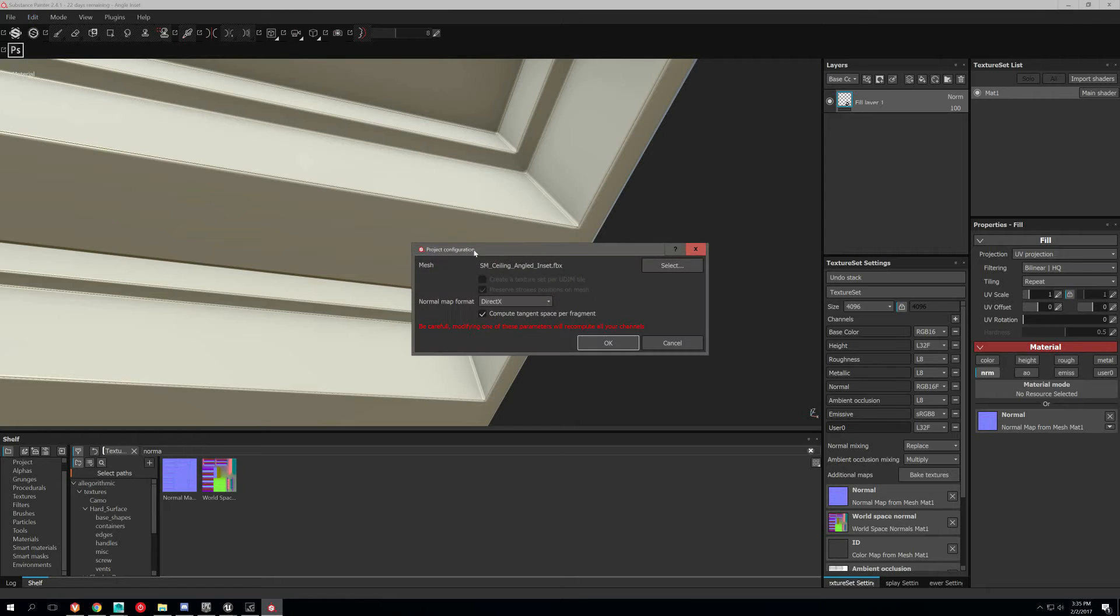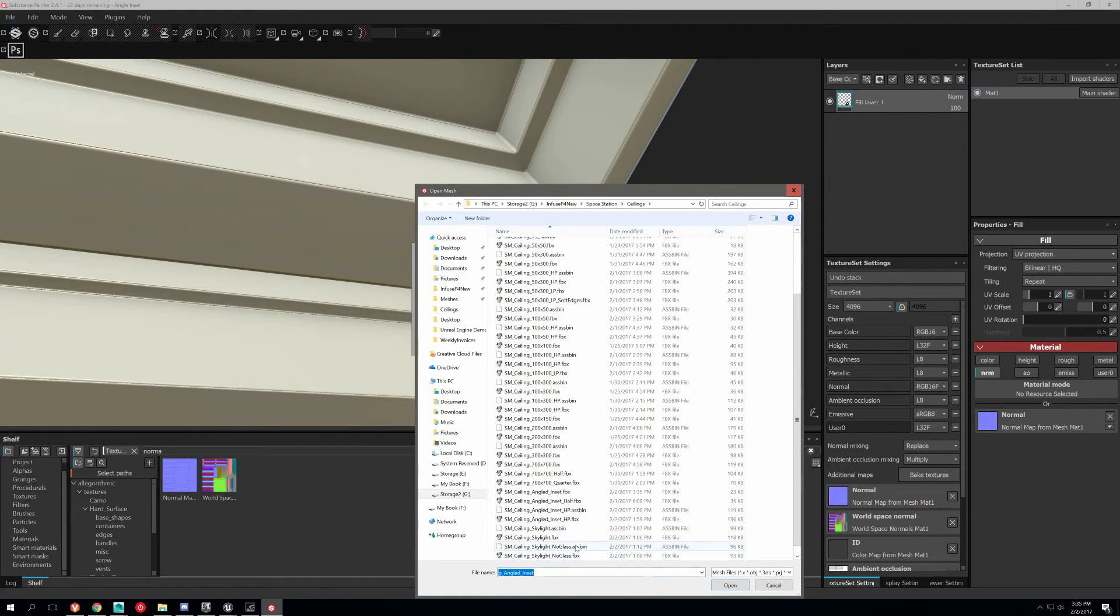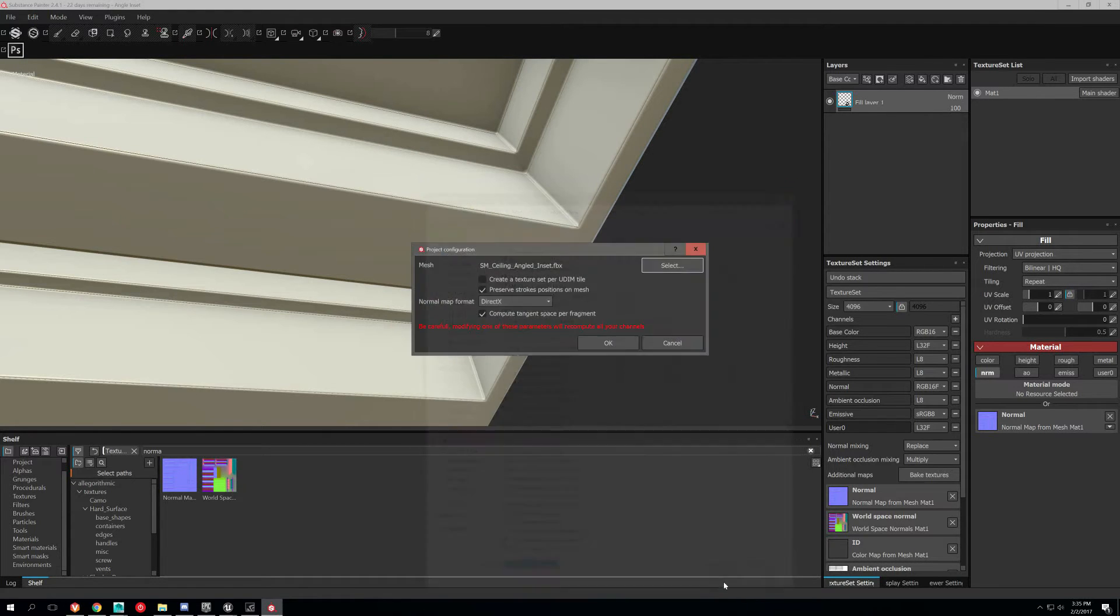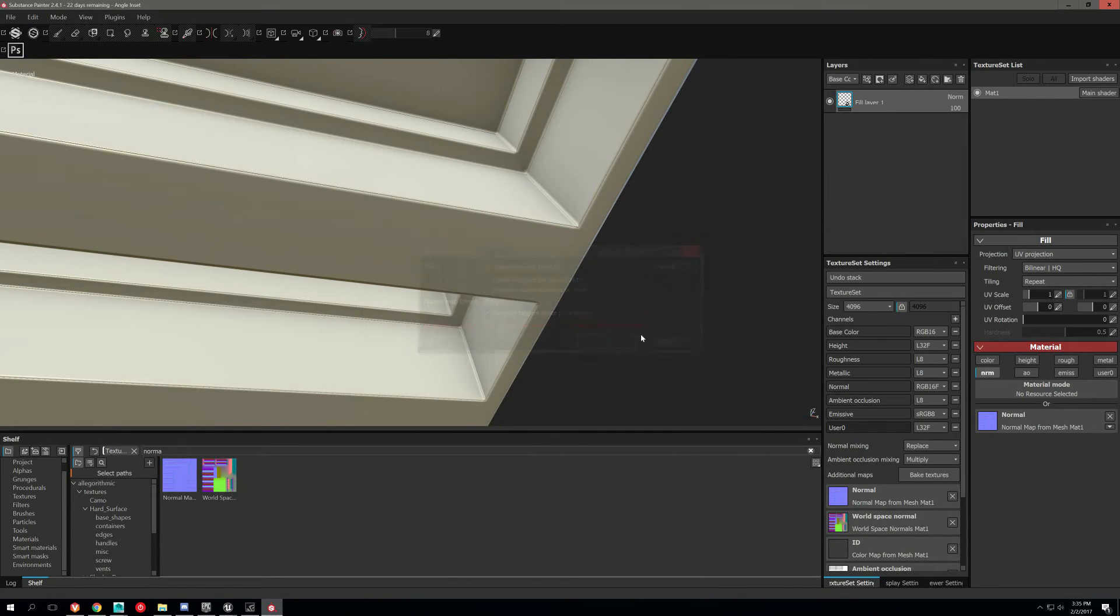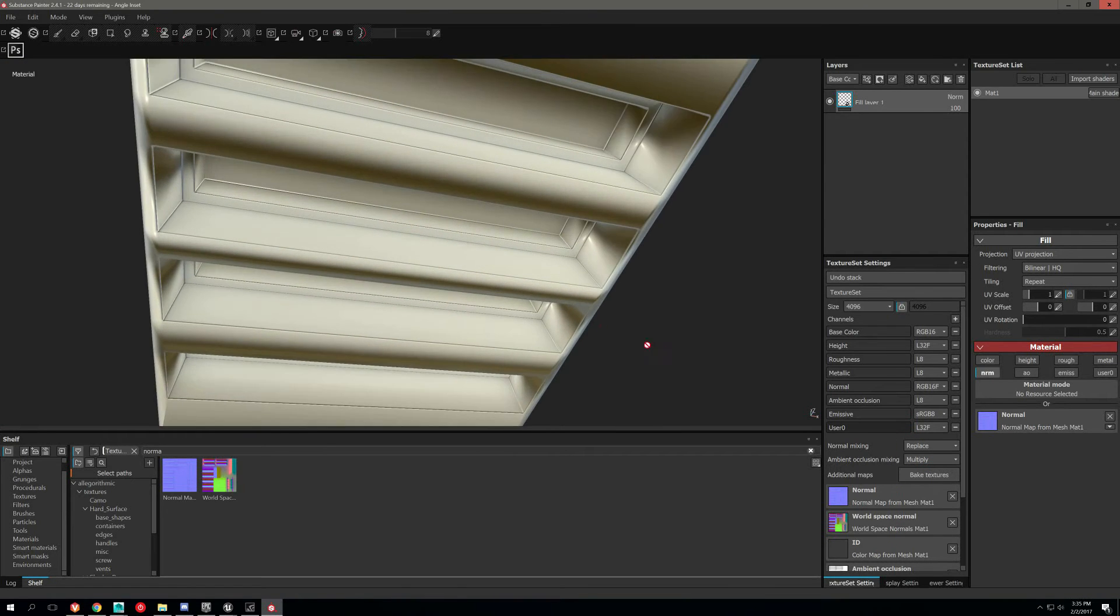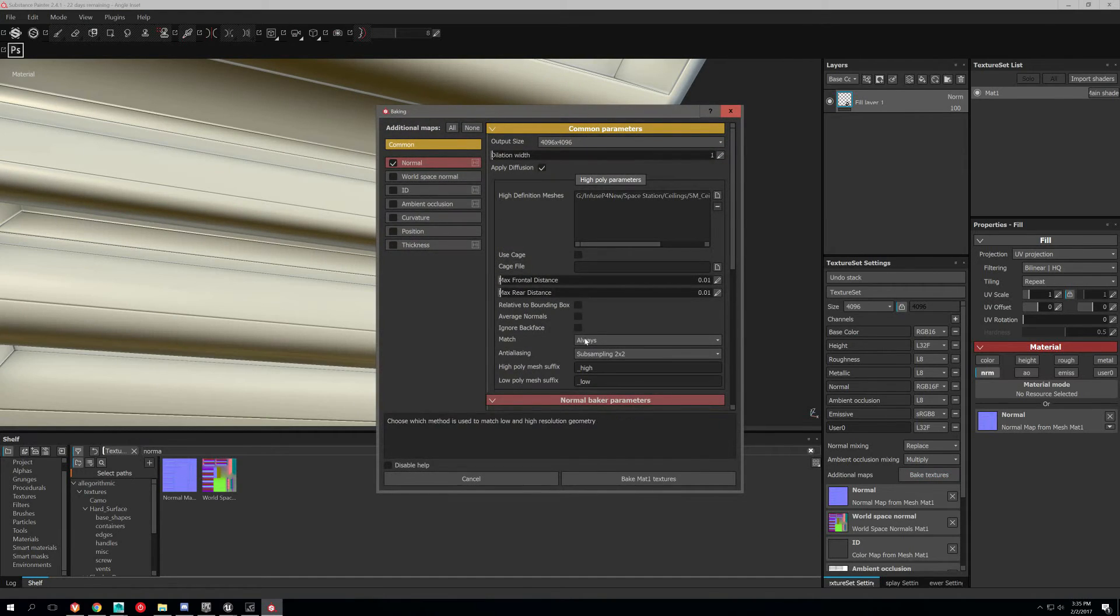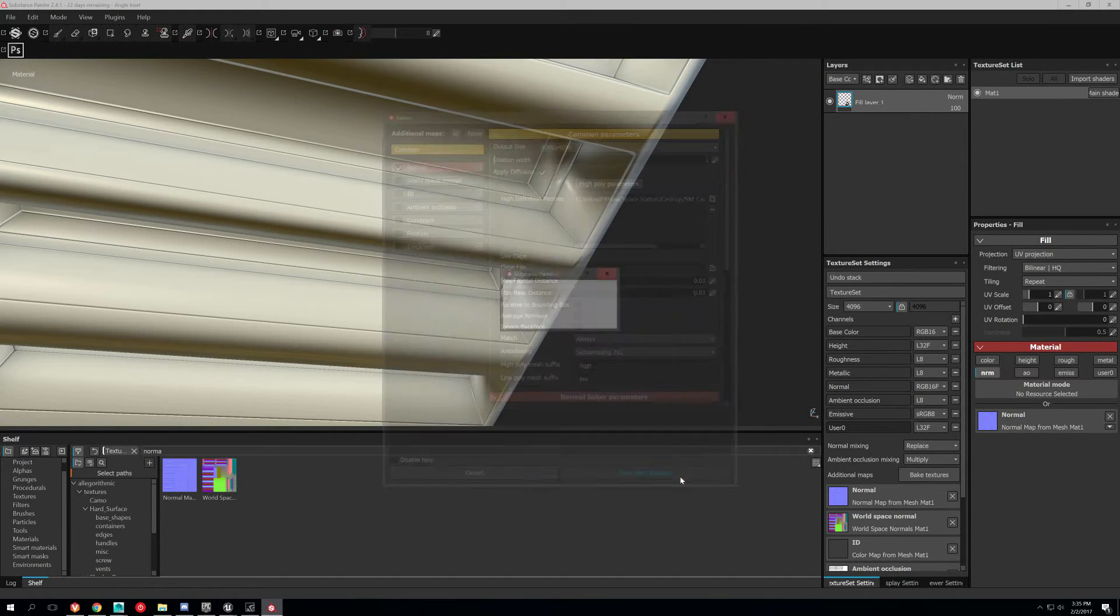And the awesome thing about Substance Painter is you can just reimport the mesh again. That's going to make it look terrible, but just do a quick rebake.